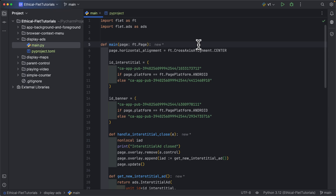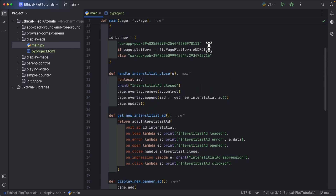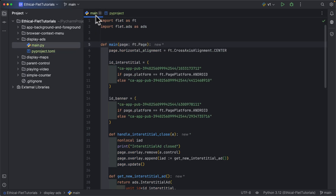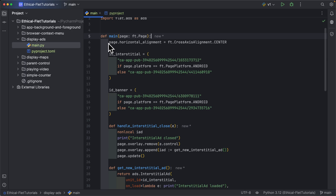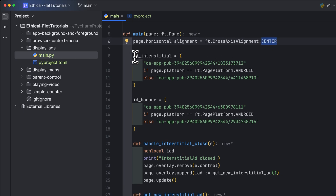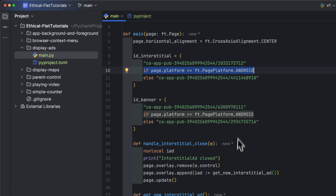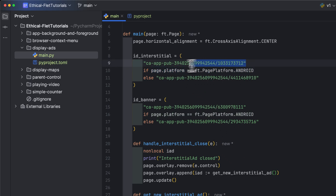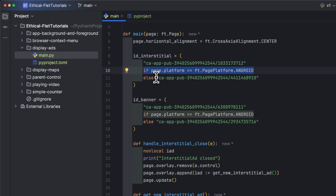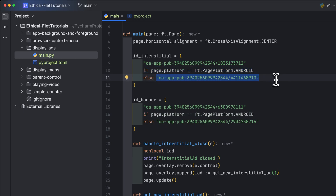Inside this display-ads folder I have two files: main.py, which contains the code copied from the documentation, and pyproject.toml with the packaging configuration. In main.py the application is simple — the page horizontal alignment is set to center, and the unit ID for the interstitial ad is defined using a conditional: if page.platform is Android we use the Android value, otherwise we use the iOS value.